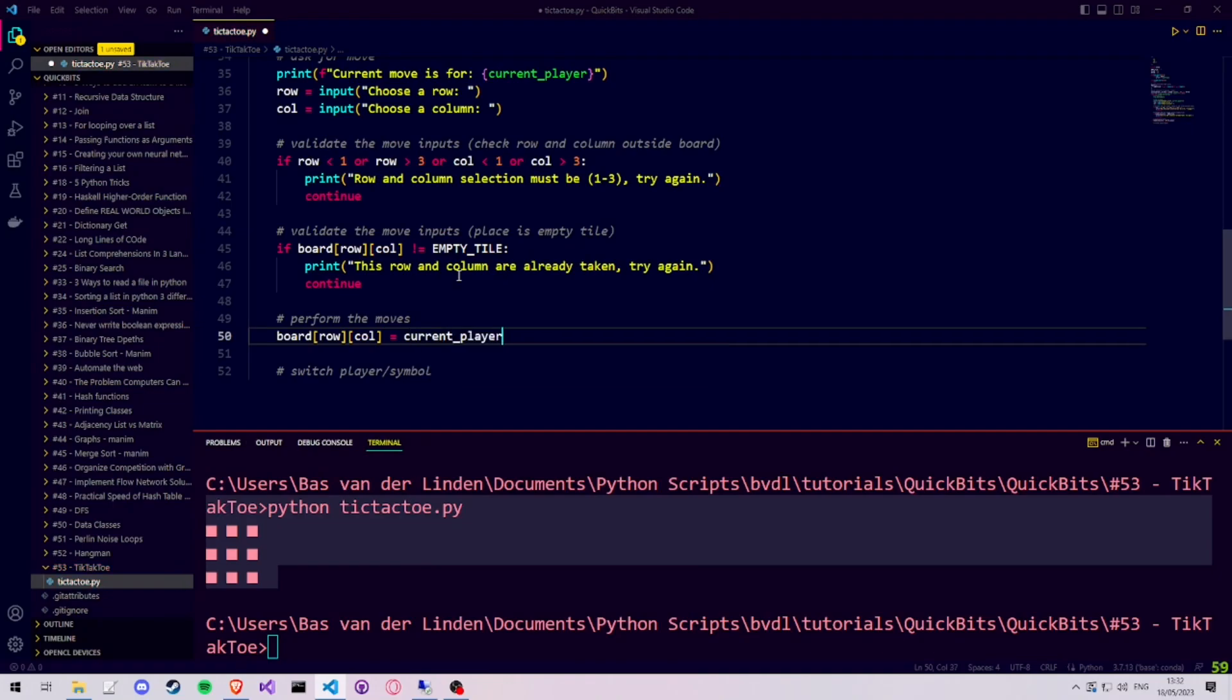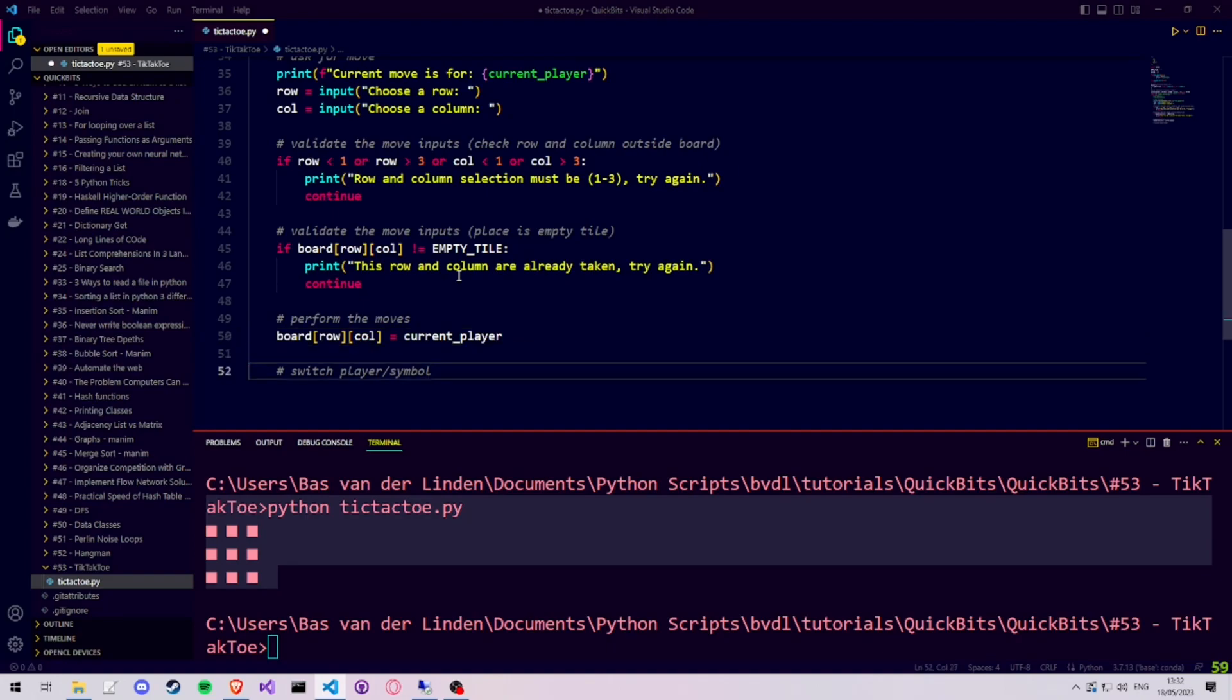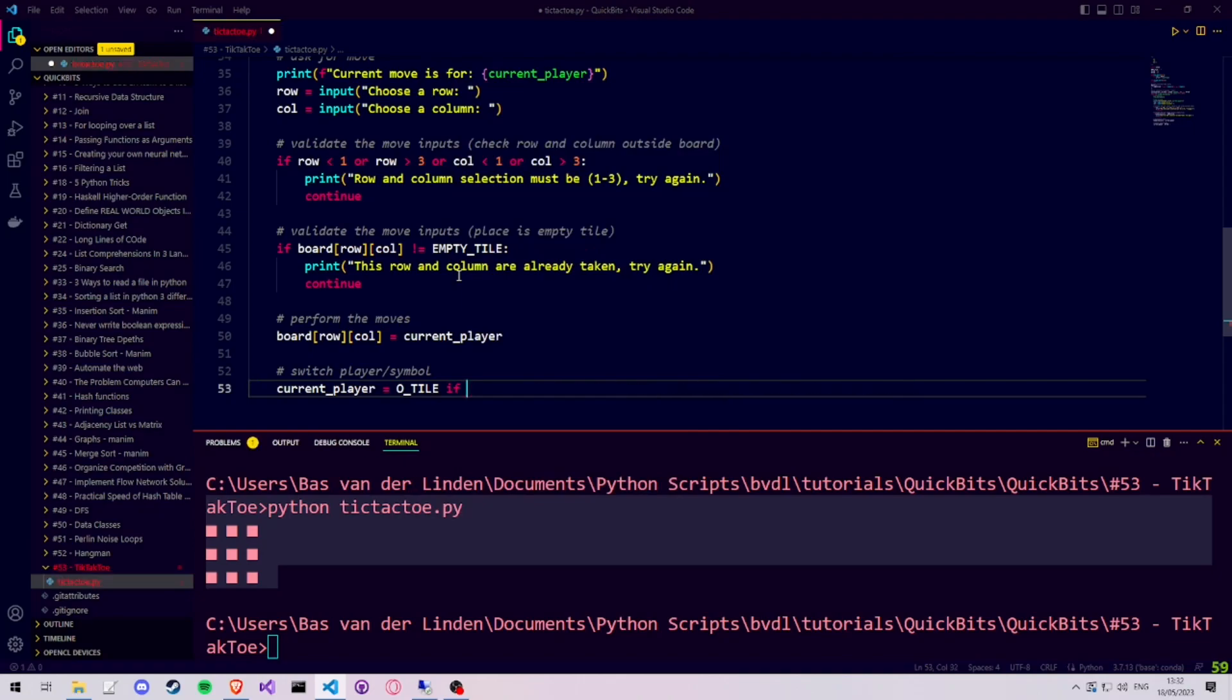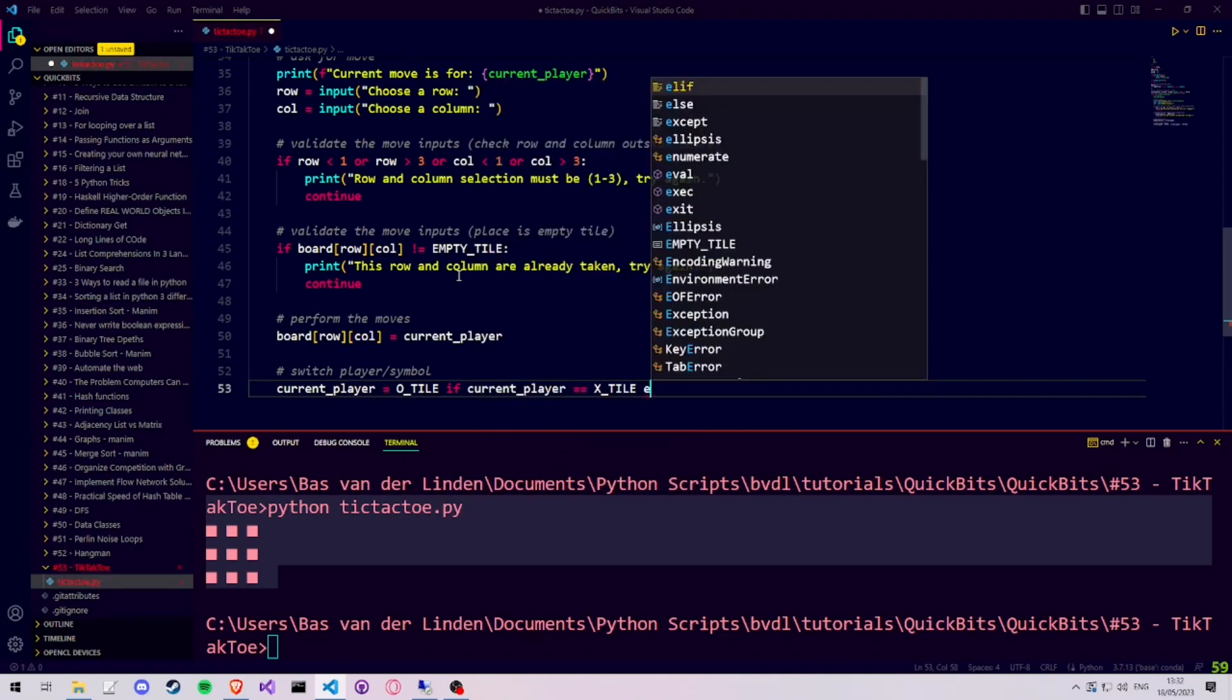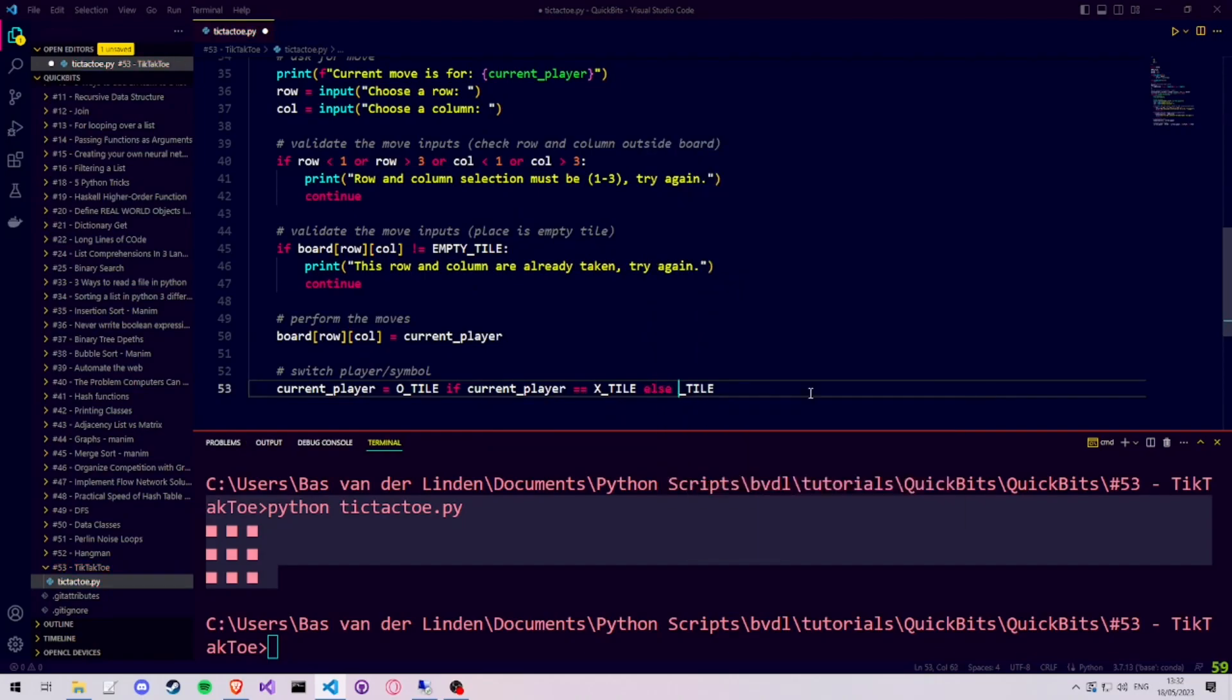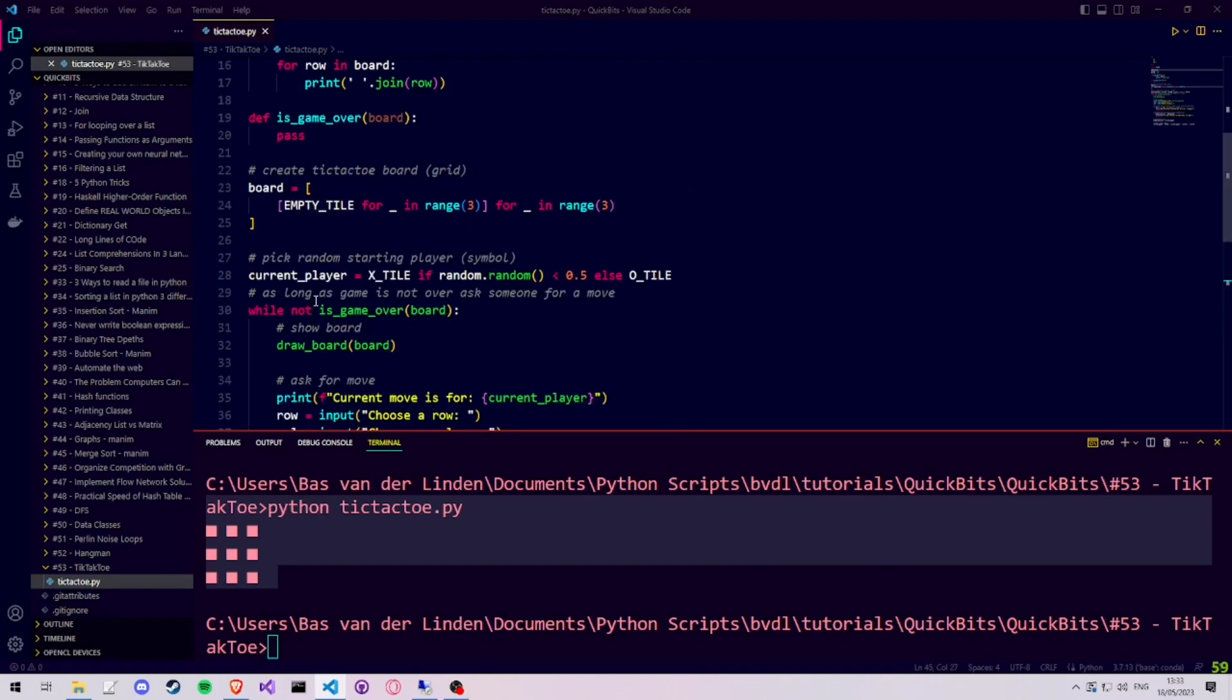Because the current player represents the symbol that needs to be placed for the player whose turn it currently is. Then we can switch the players by saying that the current player is equal to the O tile player if the current player is currently the X tile player. Else, we make it the X tile player. Now our while loop is done and after switching players, we jump back to the top of the while loop and the condition in the while loop checks whether the game is over yet.